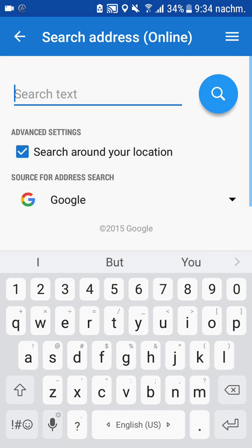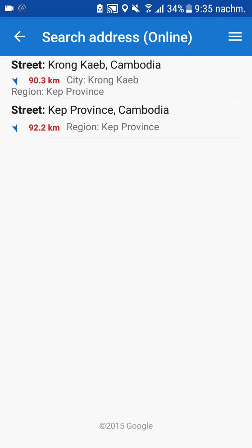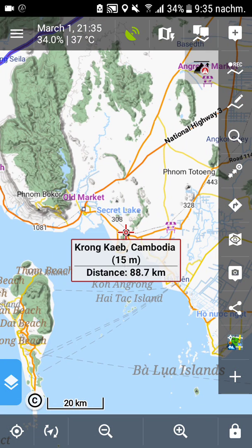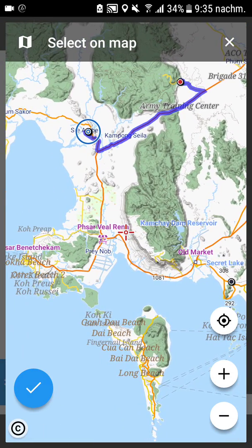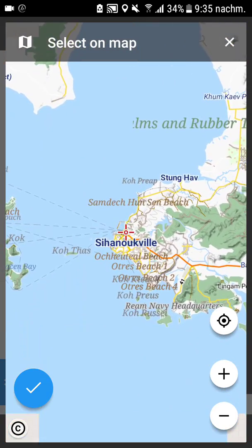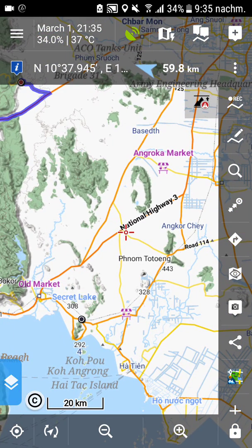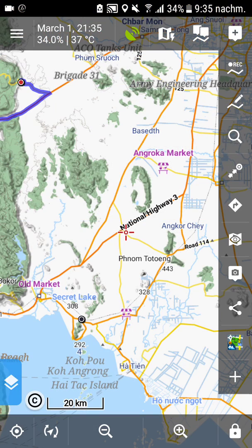I can search — for example, searching for a place like Sihanoukville. I can also navigate to a place that I select on the map, let's say Kampong Saum, and then it will always show the direction and how far it is. This is real navigation.